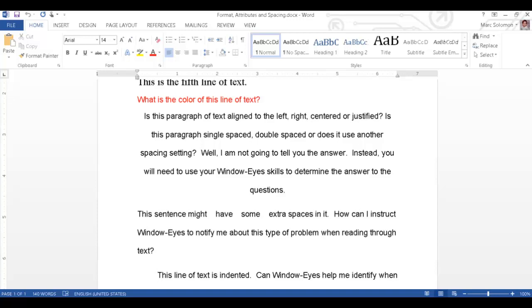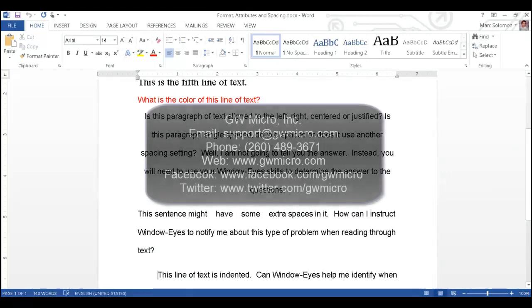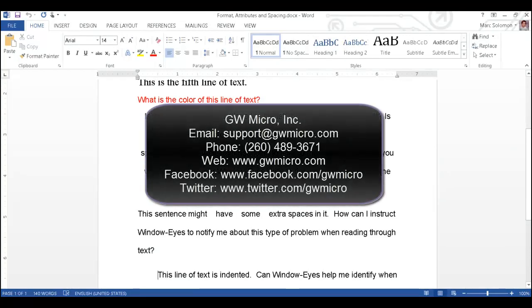The attribute changes, element properties, and format alert features in WindowWise are designed to help you obtain important details about the text in your documents. We hope you found this information helpful and can use these features to gain more control of the document editing process in Microsoft Word. Thanks for checking out this How Do I Do That tutorial from GWMicro.